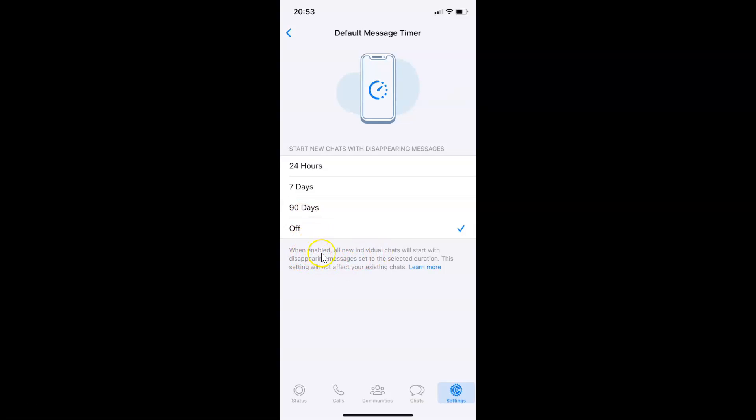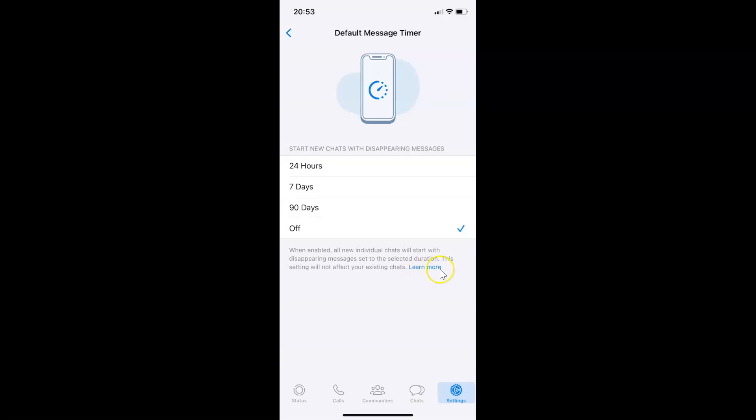When enabled, all new individual chats will start with disappearing messages set to the selected duration. This setting will not affect your existing chats. If you want to learn more about this feature, you can tap on the Learn More link.